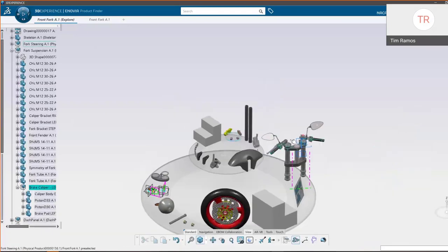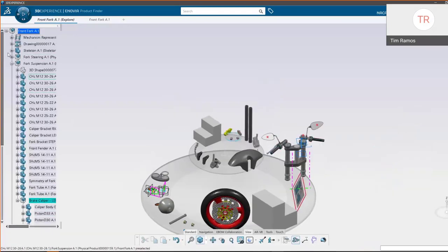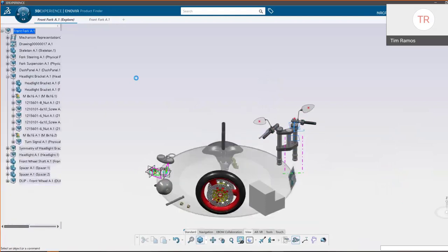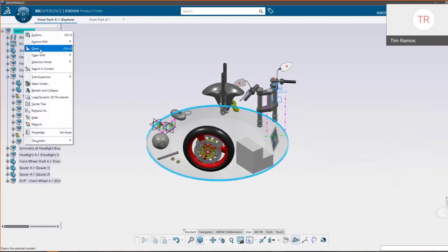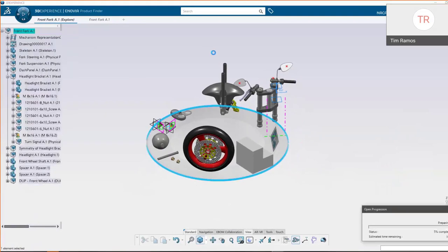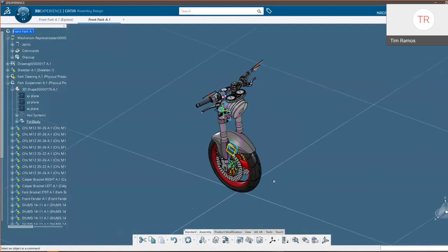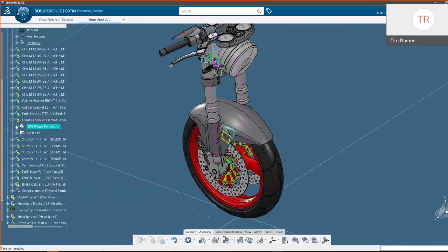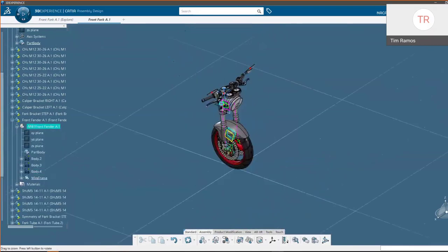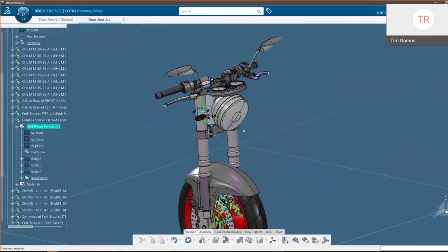You can open singular data, sub-assemblies, or the entire assembly. This assembly is pretty lightweight as far as data goes. CATIA's internal modeler excels at working with large data sets, so we can open this pretty easily. We have all of our rich data loaded up and ready to go, so we can design in context or decide to open our data in its own app and work from there.